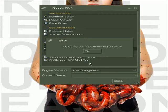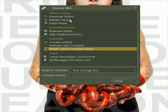Okay, now that it's done, it'll pop up with this box — it says no game configurations to run with. So you click OK.